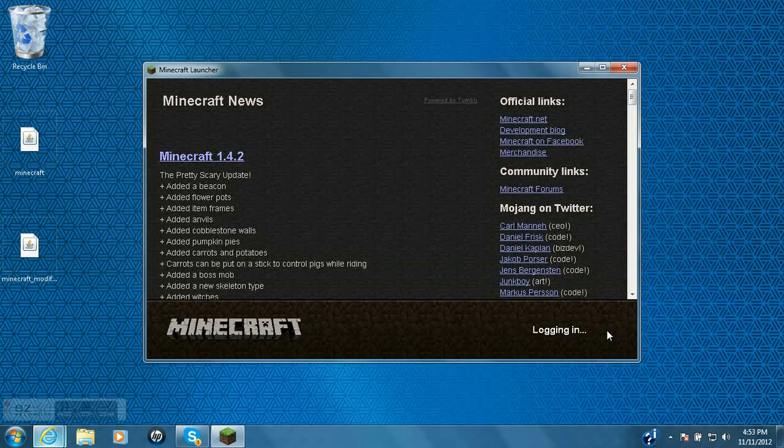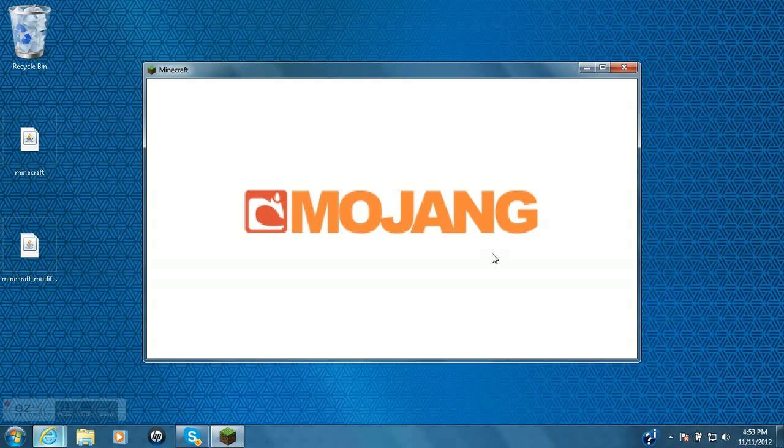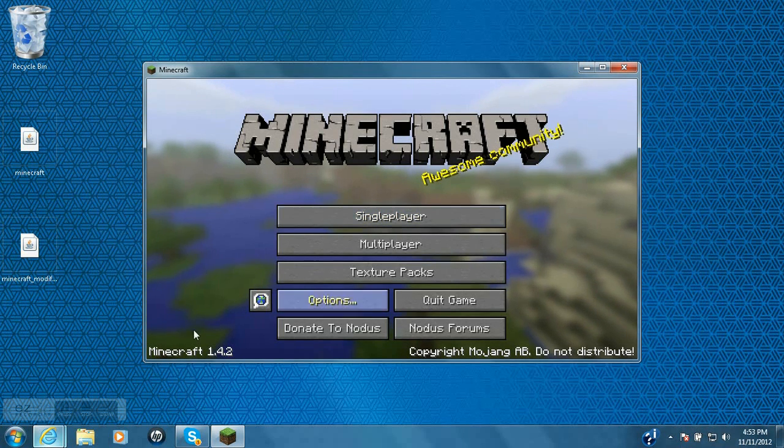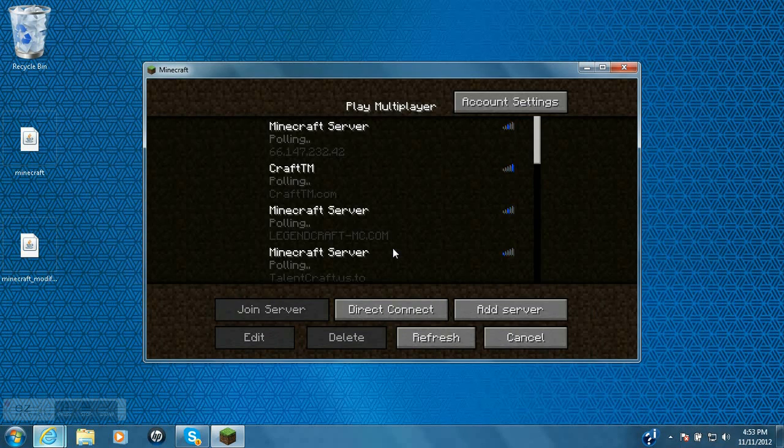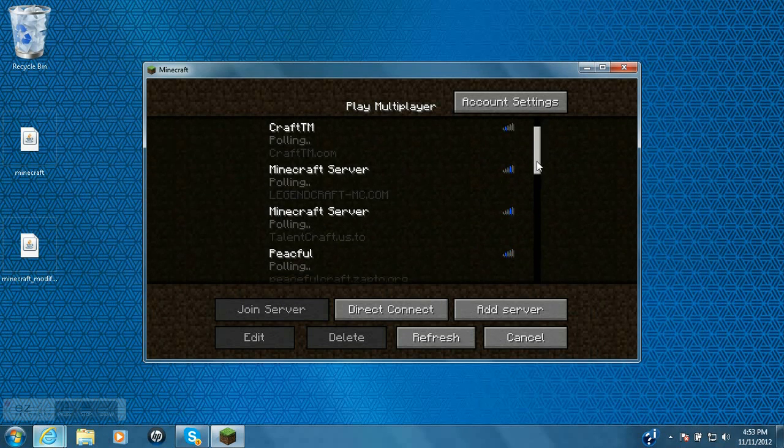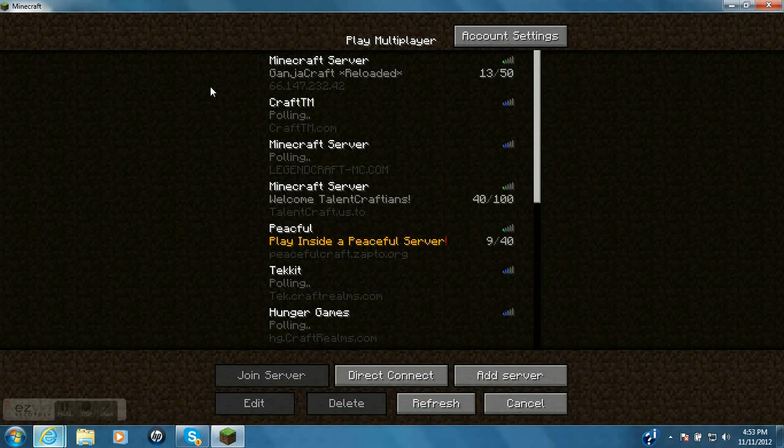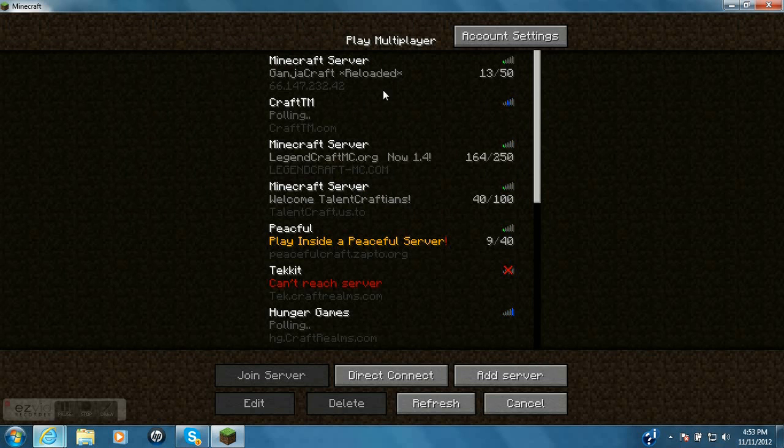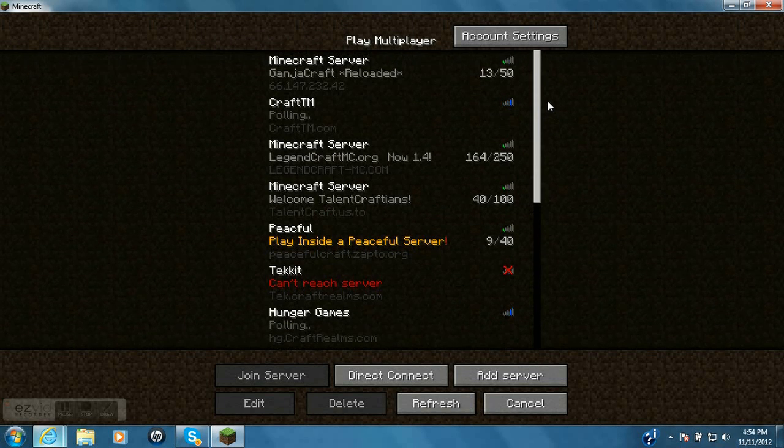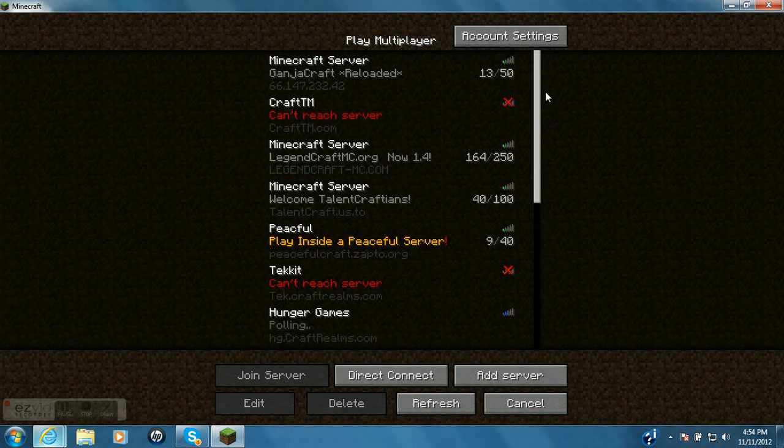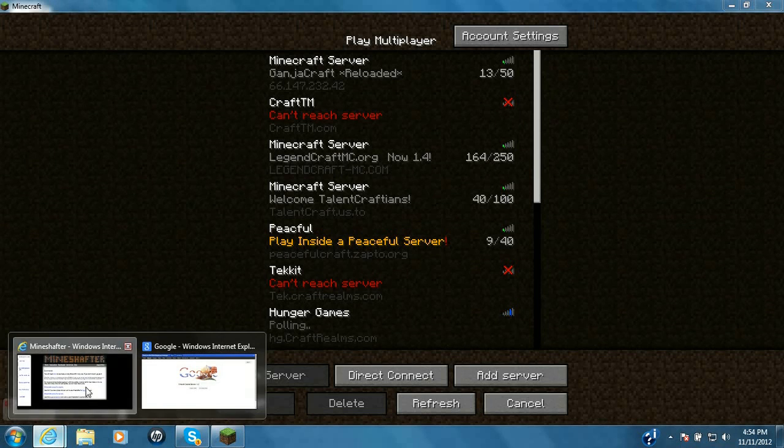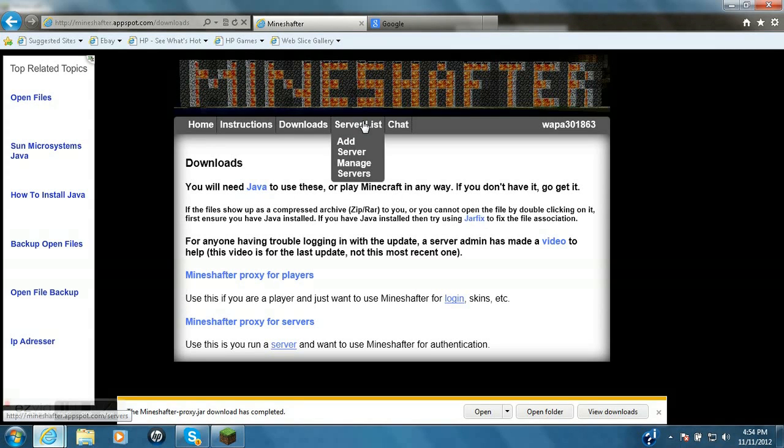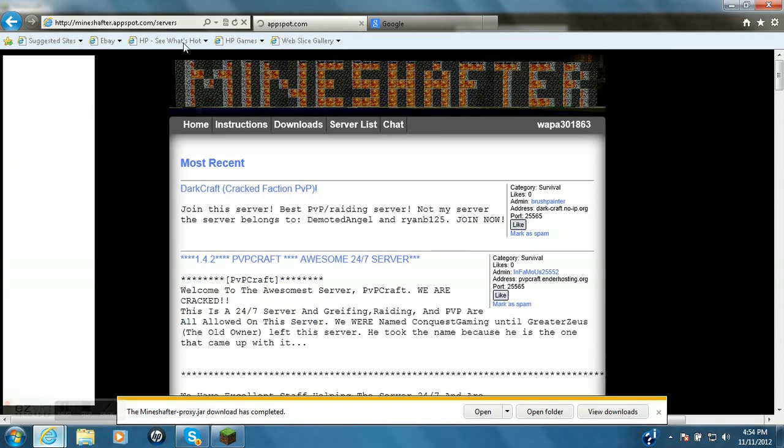So log in. Mojang 1.4.2. Multiplayer. Now these are all crack servers. A crack server, you can only be on crack servers, which there's a list of crack servers on Mindshafter. Go to server list.